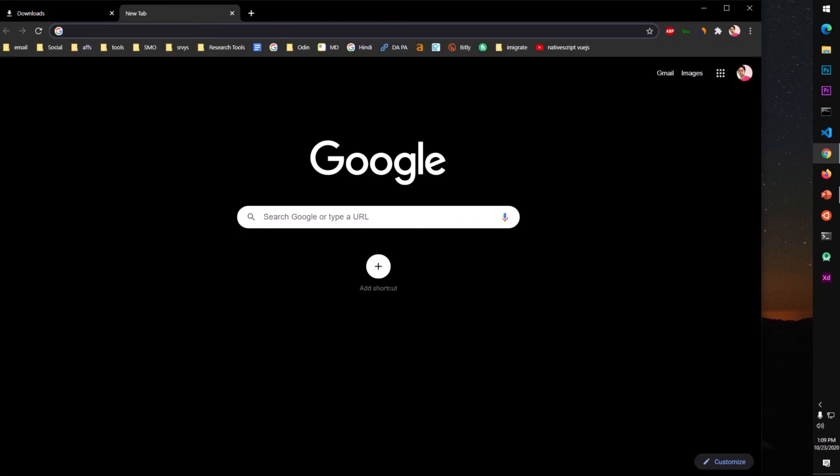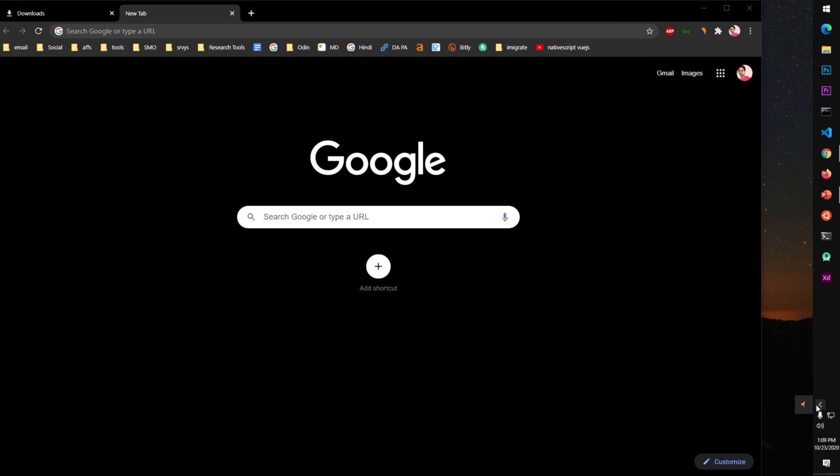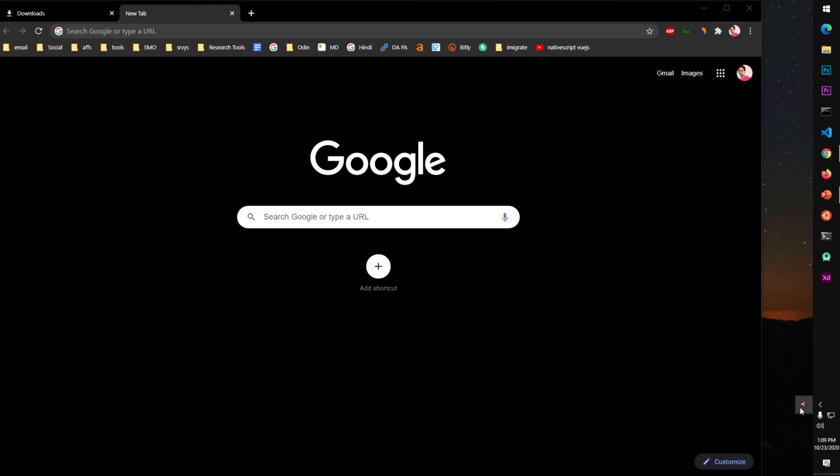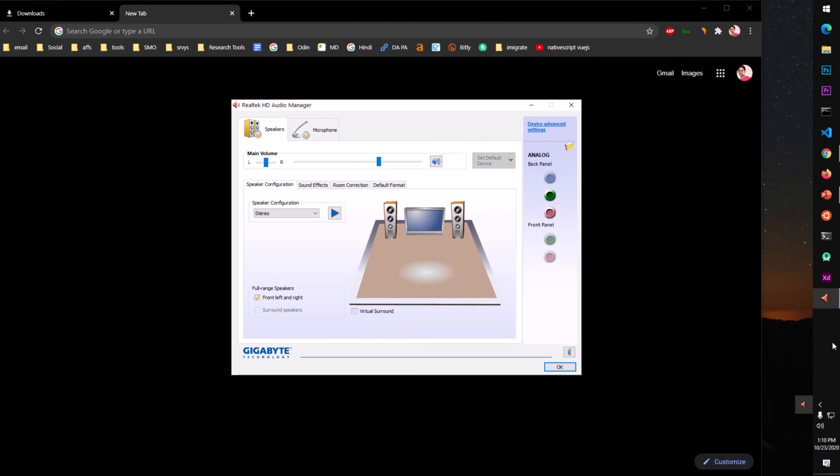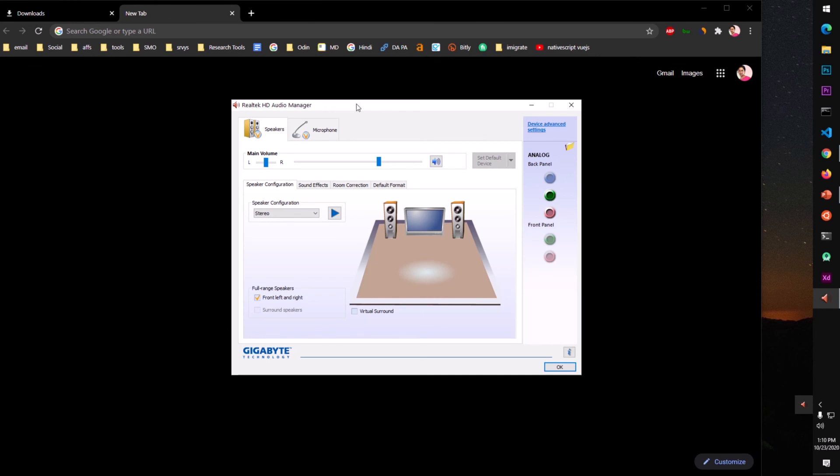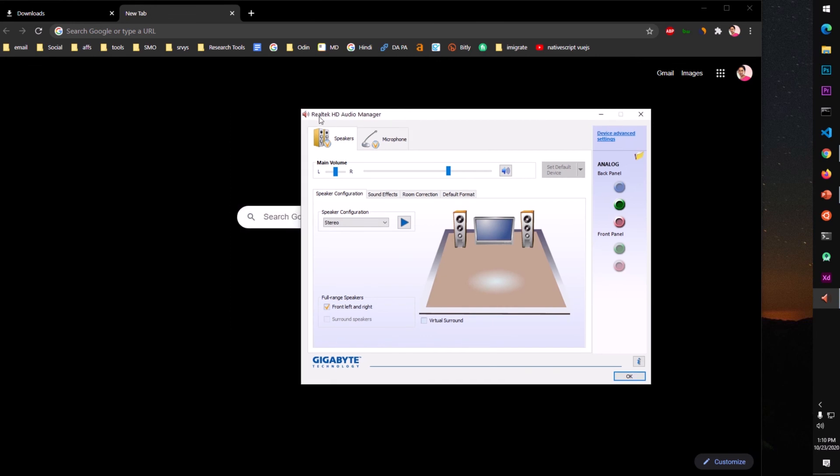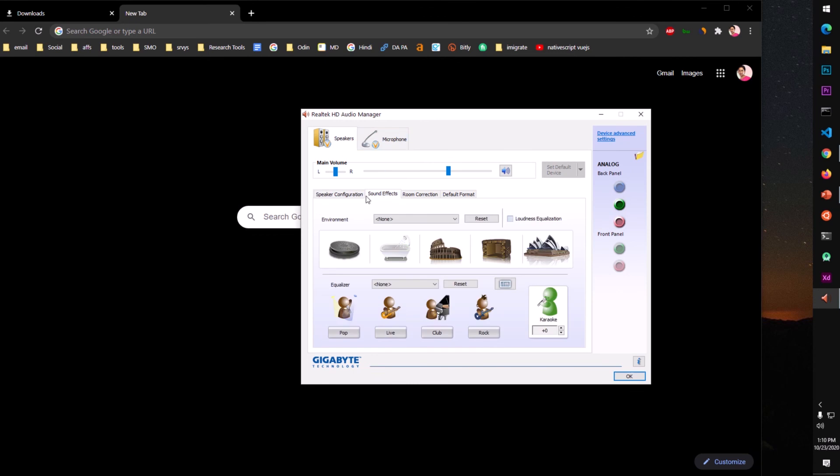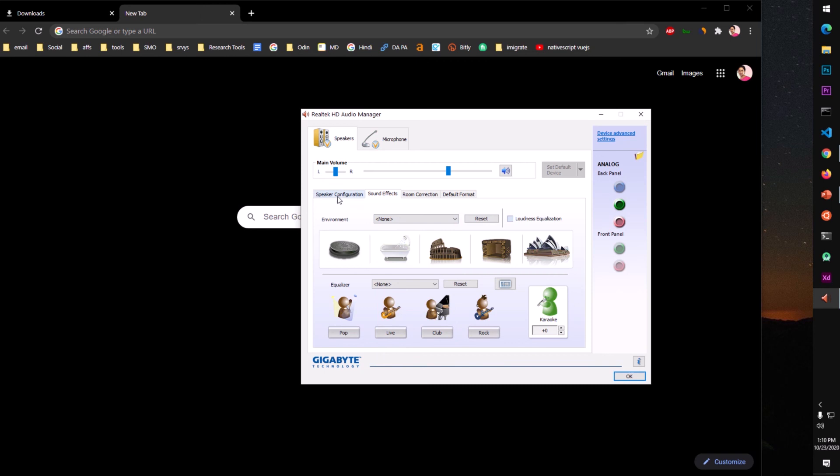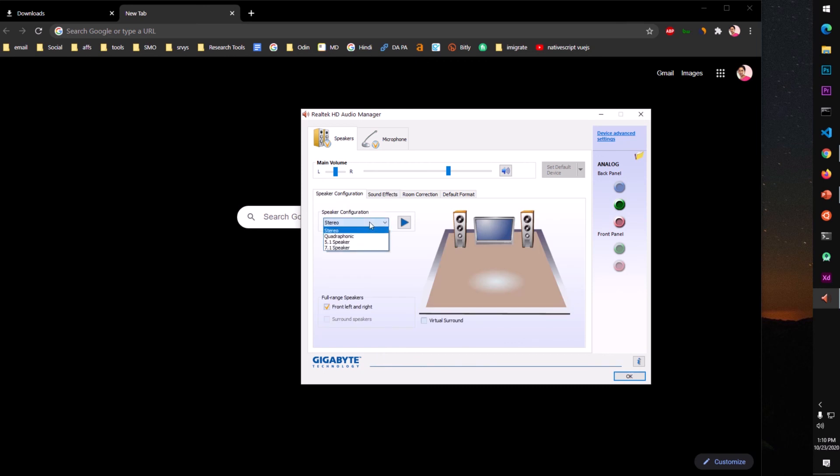To open the Realtek HD audio driver, sorry, manager, you just locate this carat or arrow button. Sometimes mostly it's at the bottom, your taskbar is at the bottom. So just click on it and then double click on this. Click on it. Now you can see this is Realtek HD audio manager. You may have many such icons here but just look for this icon and double click on it. Now you can see this is Realtek HD audio.